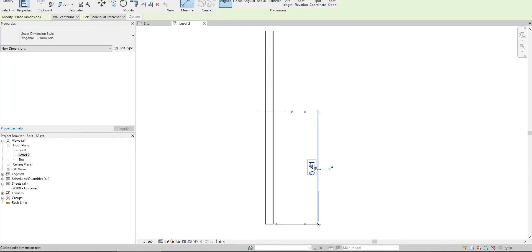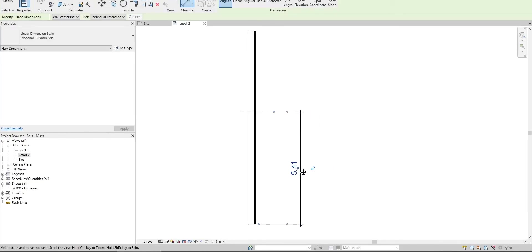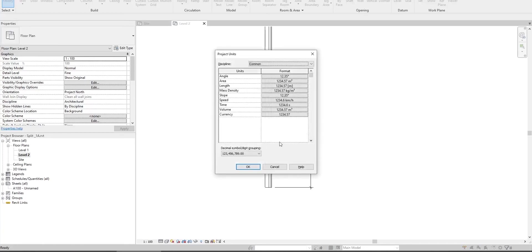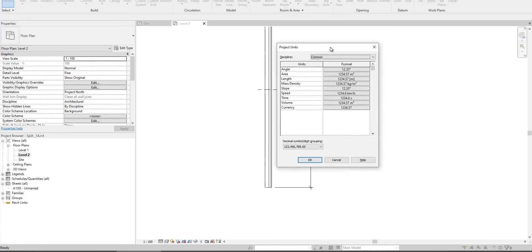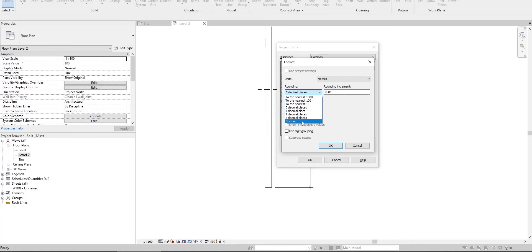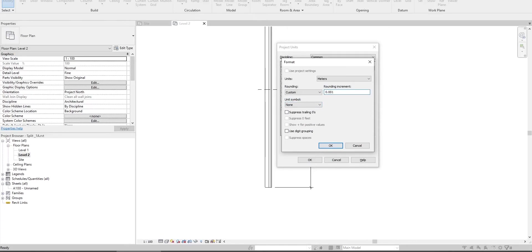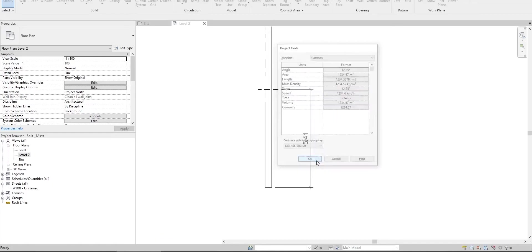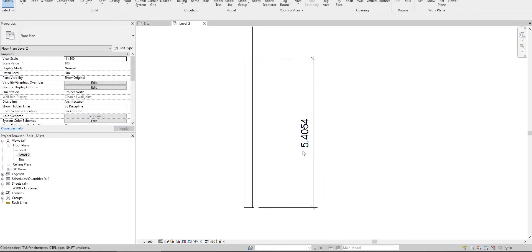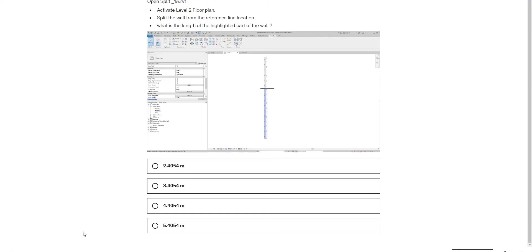Go to project units and change this to custom. Here we select four decimal places - zero zero zero zero. Now it shows five point four oh five four.